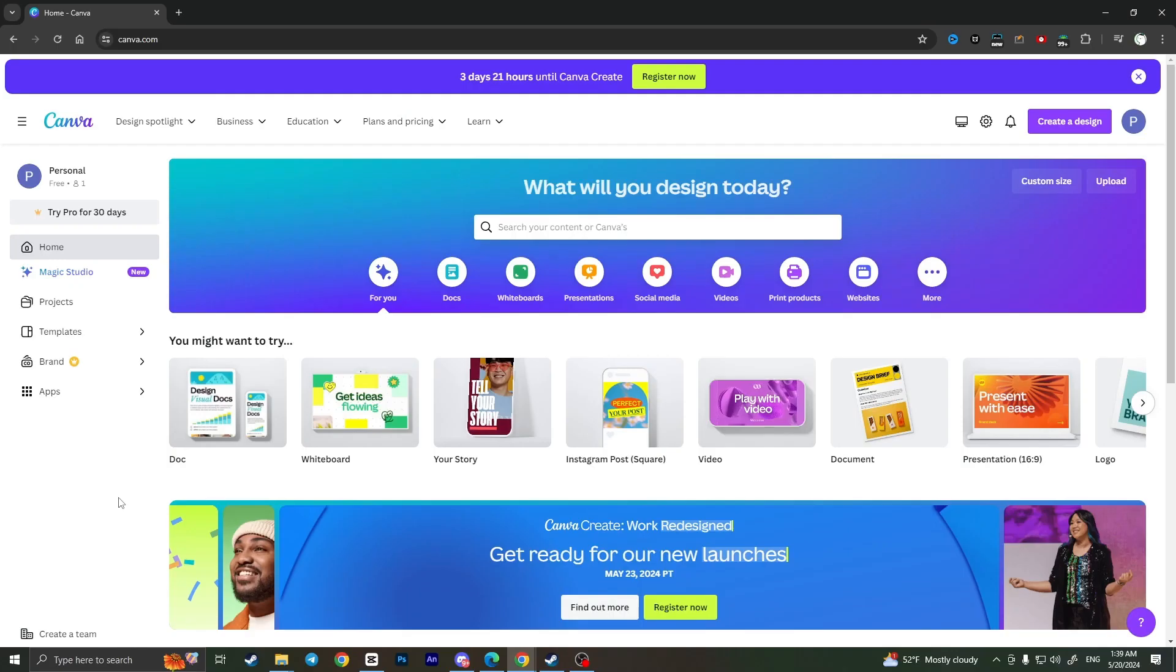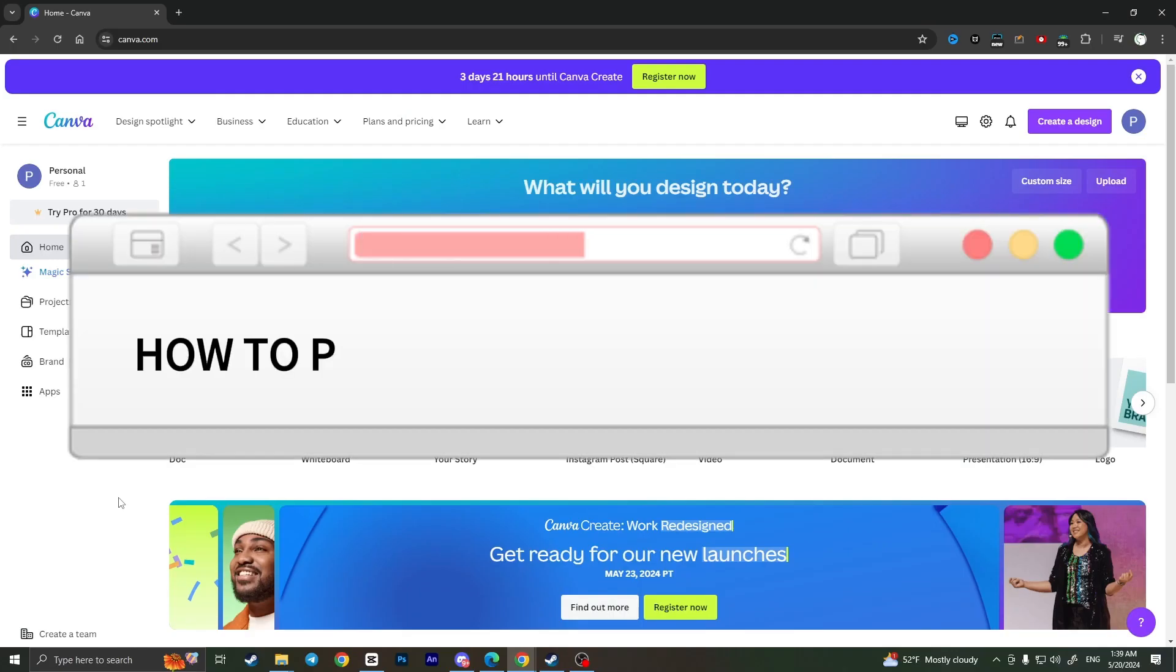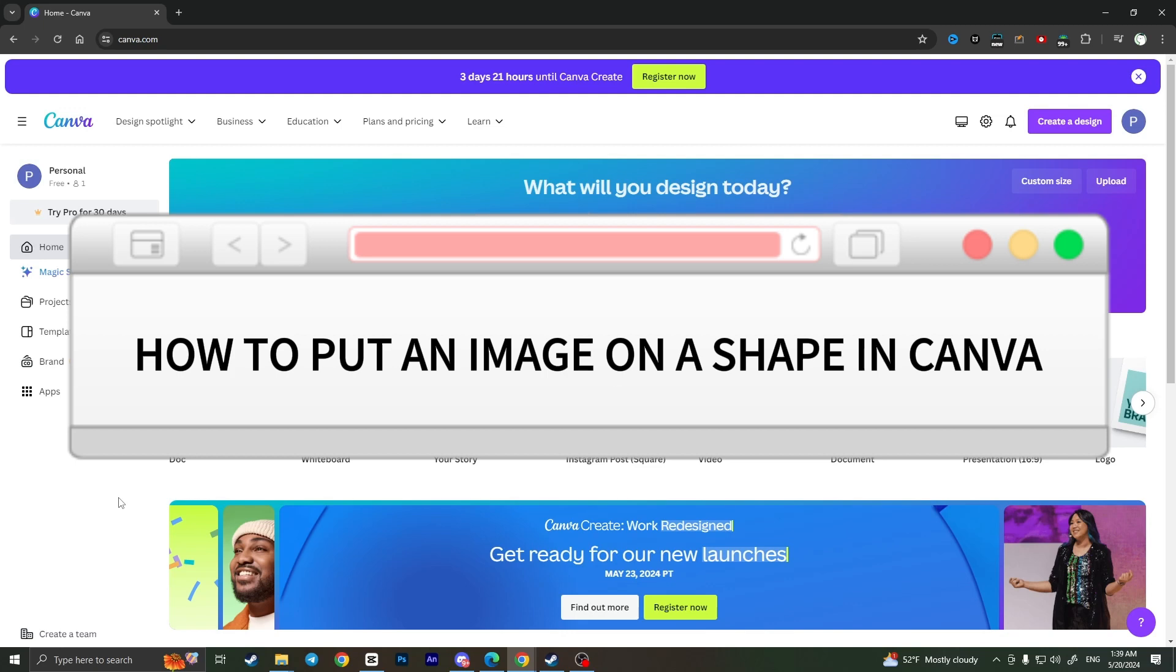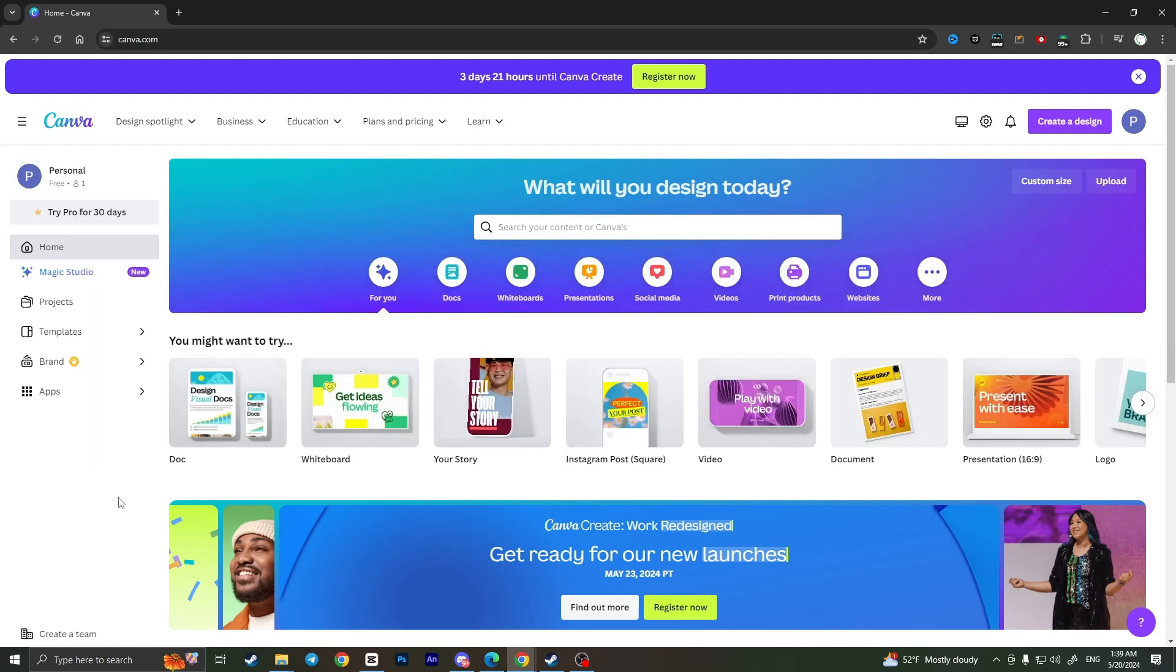Hello everyone, in this video I'm going to show you how to put an image in a shape in Canva. Actually it is very quick and easy. I'll show you how to do that but you need to watch this video till the end so you won't miss any important steps.